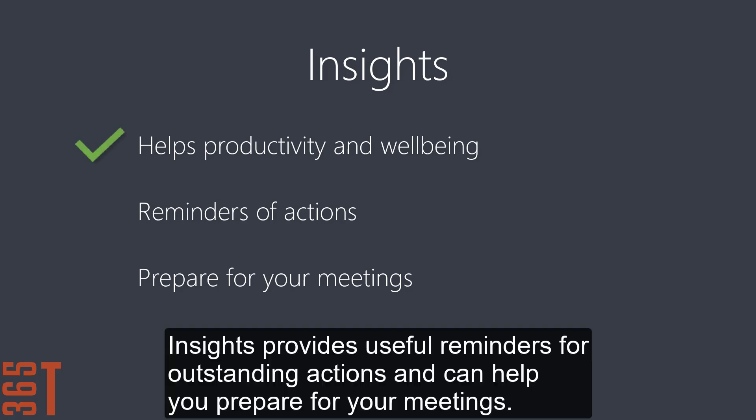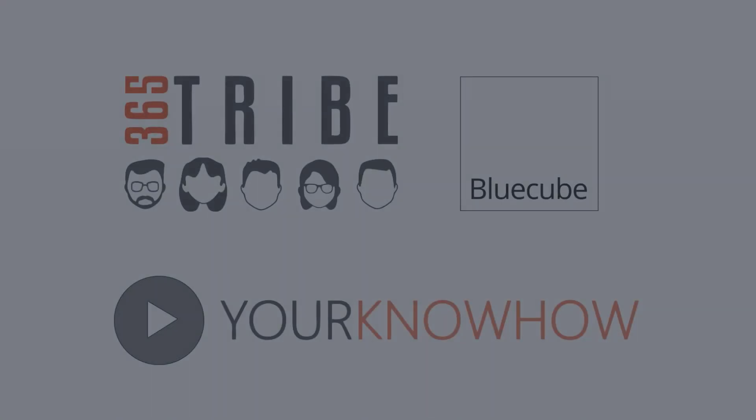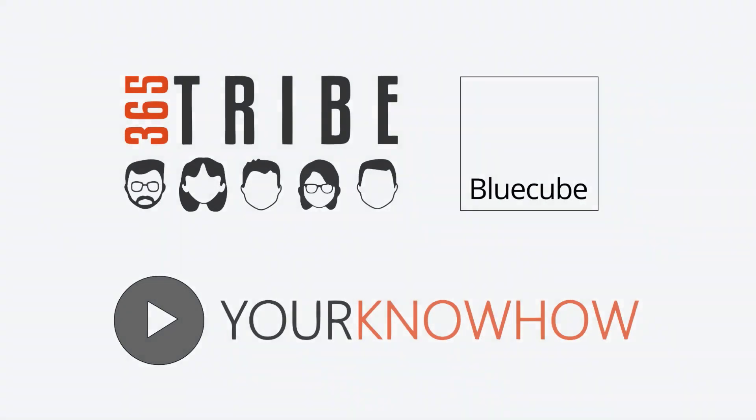Insights provides useful reminders for outstanding actions and can help you prepare for your meetings. This video is part of a series called Your Know-How. Watch other videos in the series to learn more about Microsoft 365.